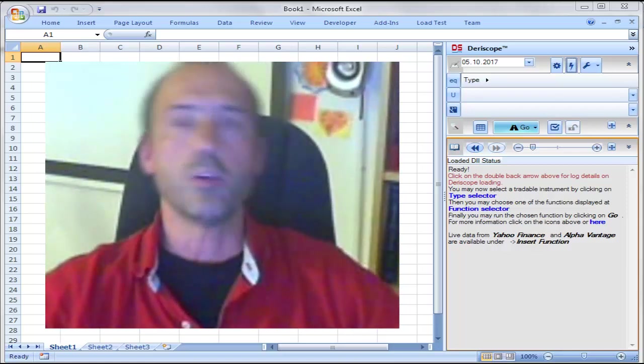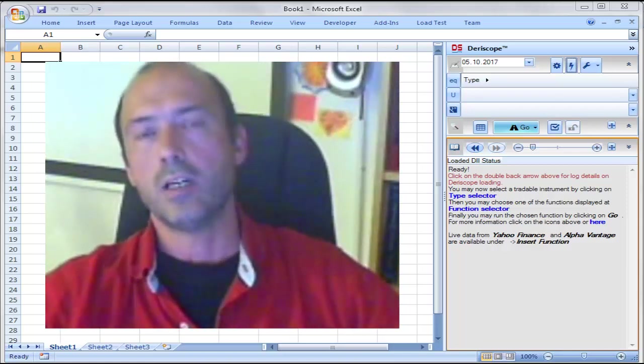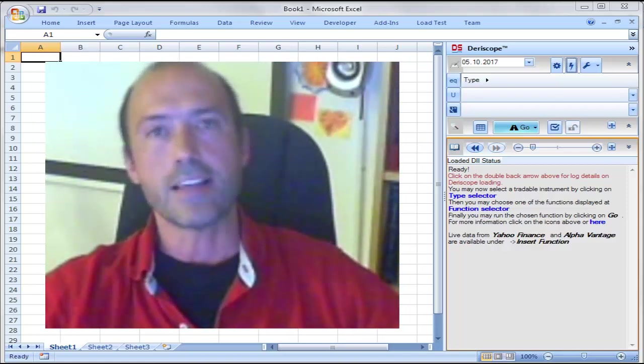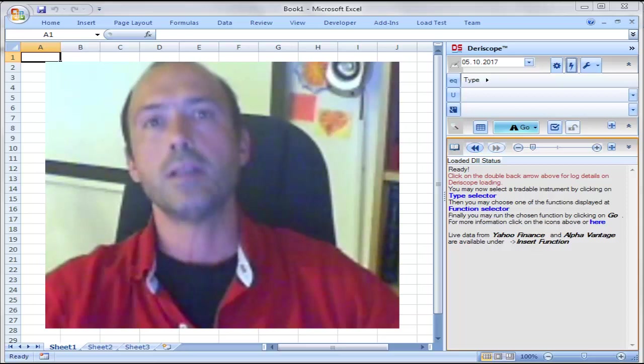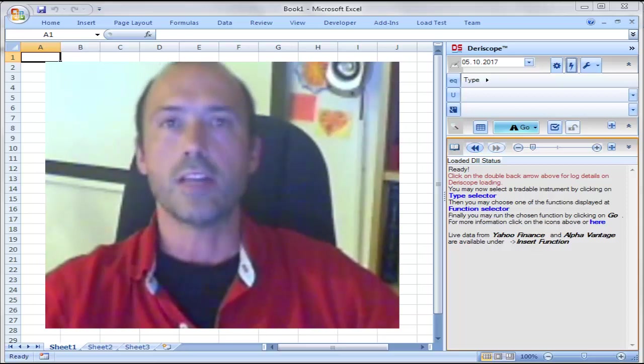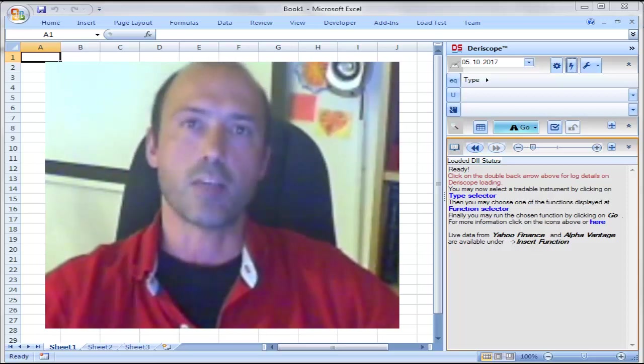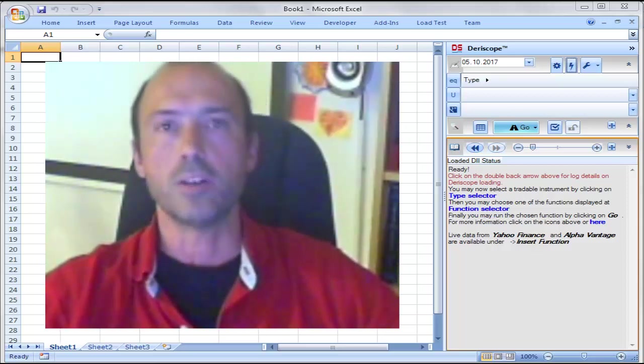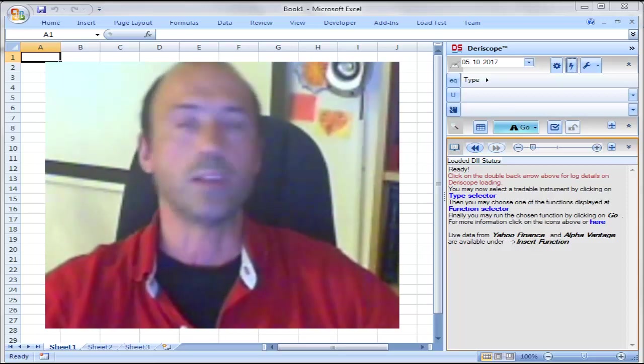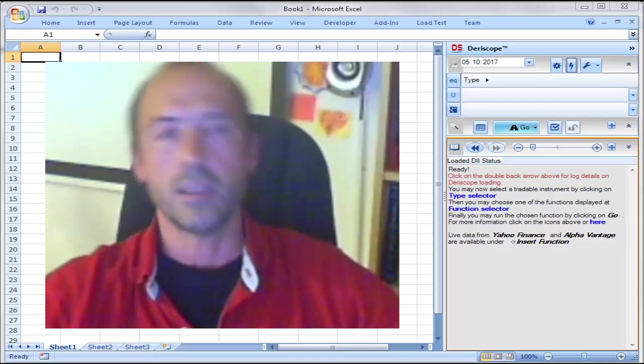Hi, I would like to show you in this video how you can price a credit default swap using the ISDA engine that has been recently uploaded into the QuantLib library.